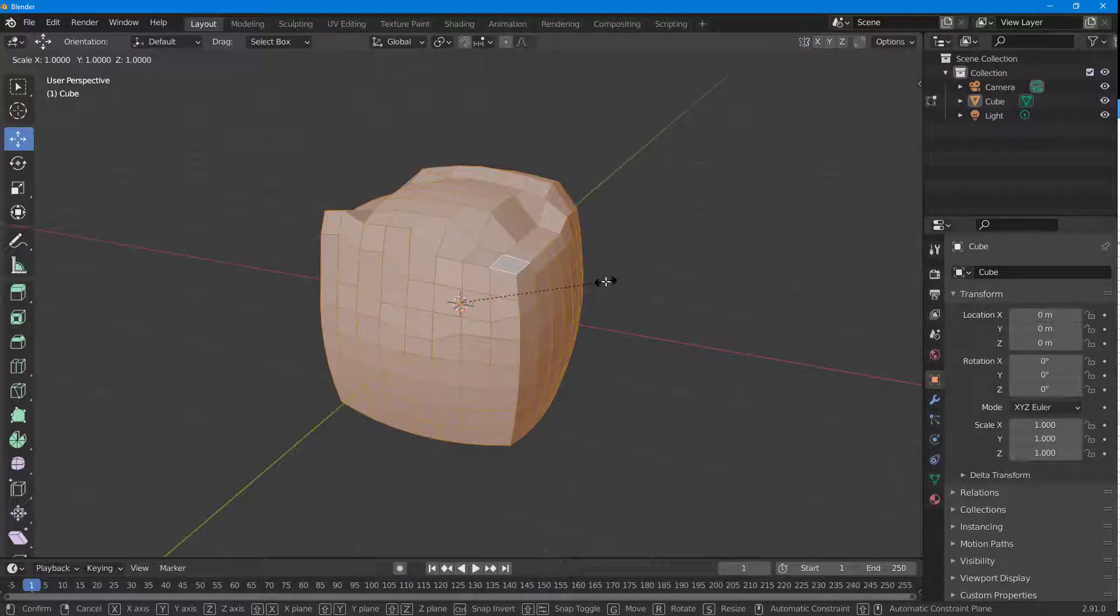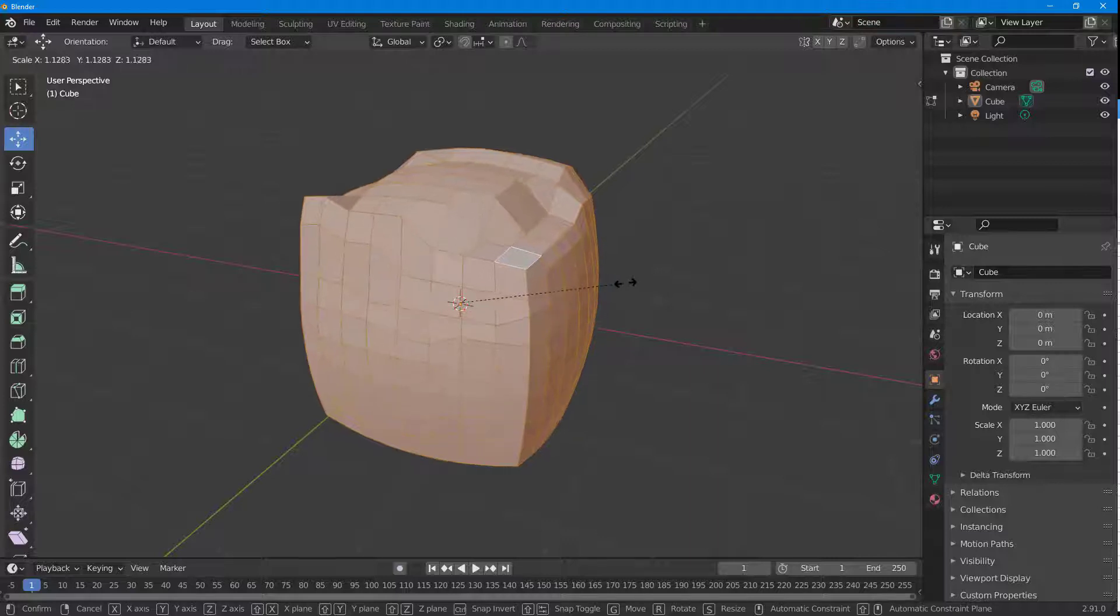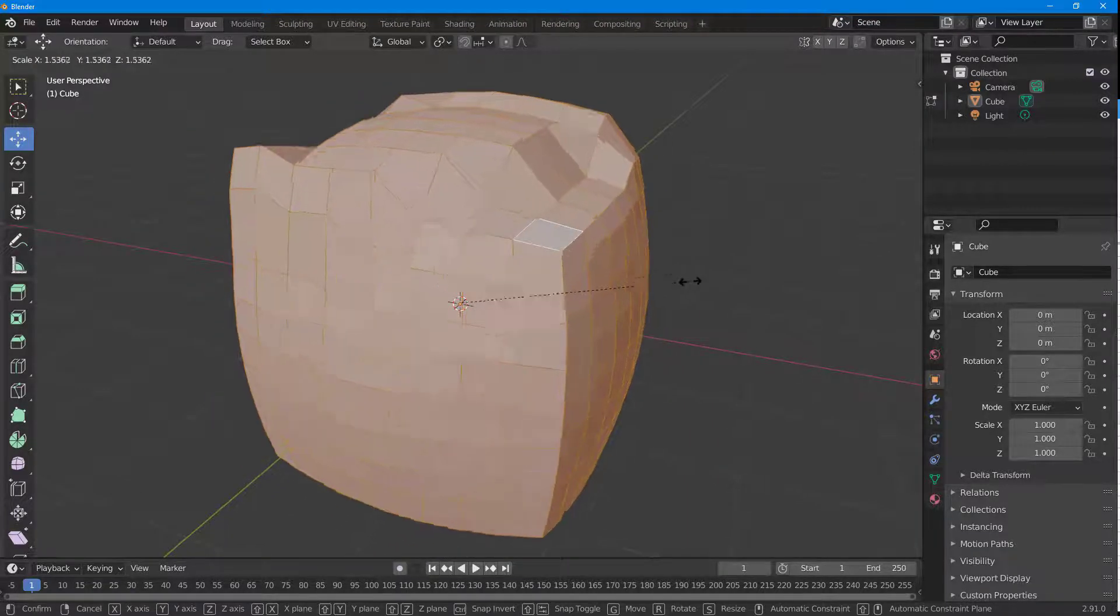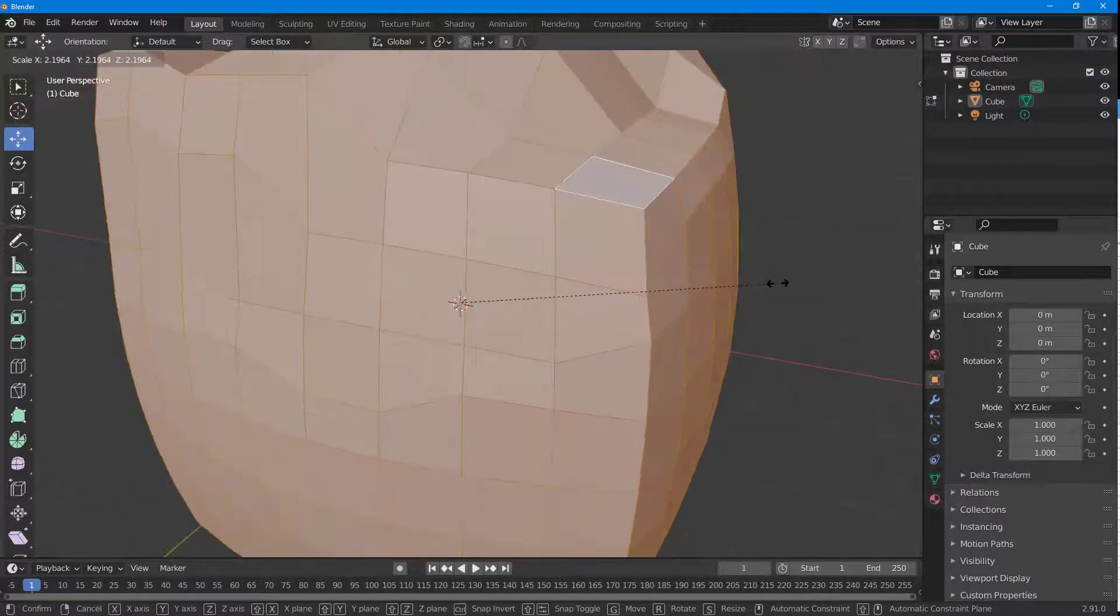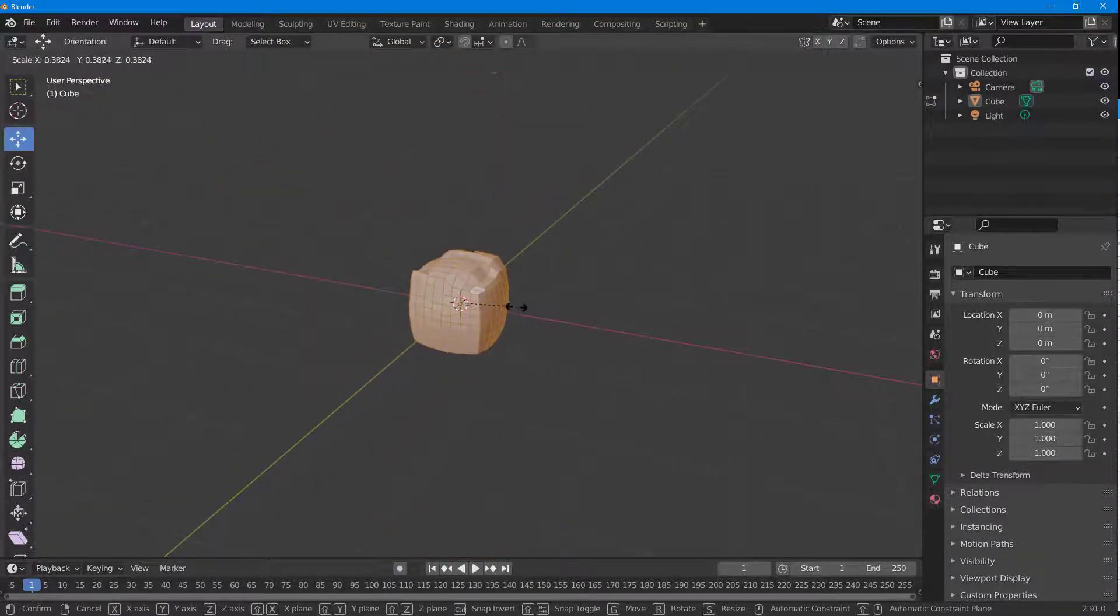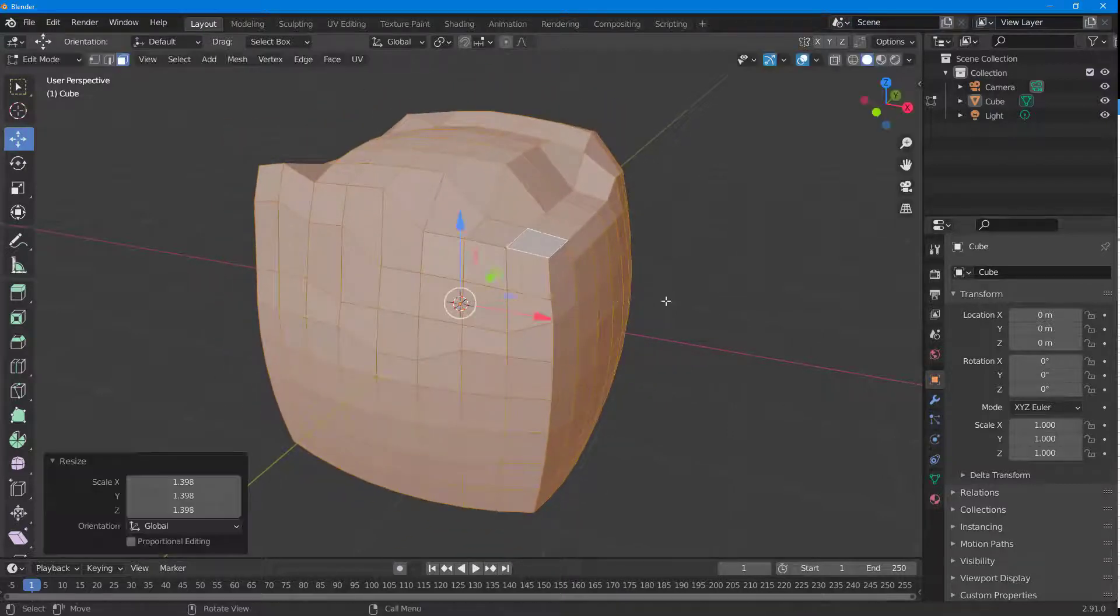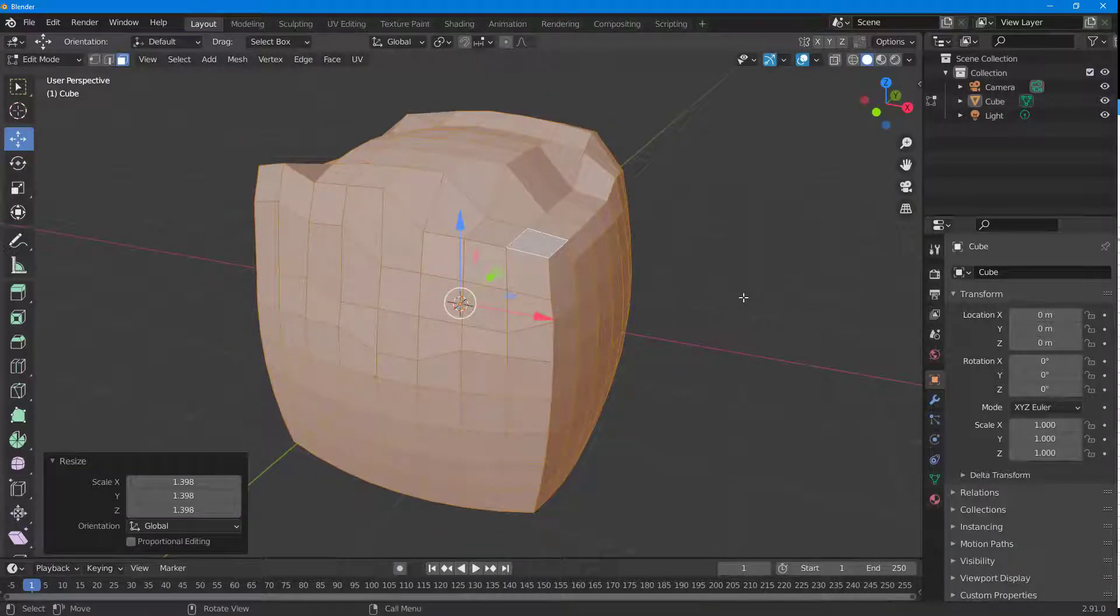If I drag my mouse, you can see I can scale this up or scale this down according to what I like. I can click outside and then the selection gets deselected, just like that.